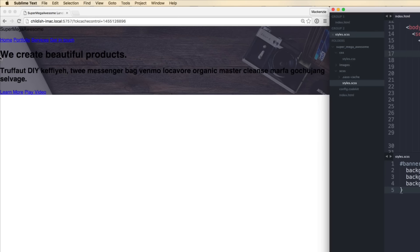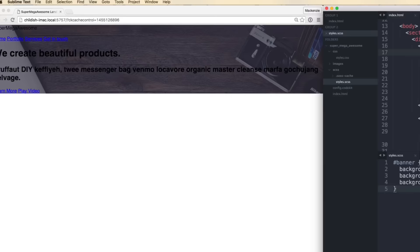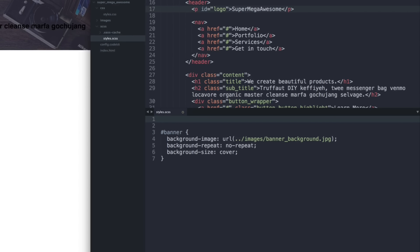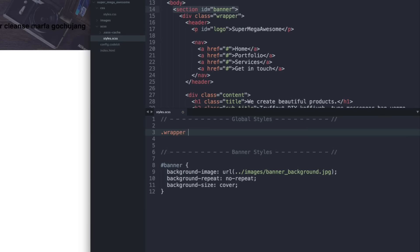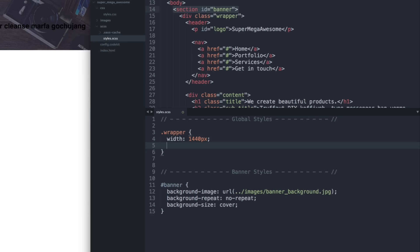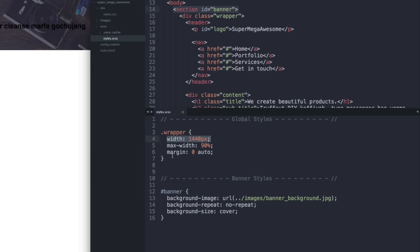Next I want to set up the wrapper so content doesn't go all the way to the viewport edge. Let me add some comments — 'global styles' and 'banner styles'. Then for the .wrapper class let's set a width of 1440 pixels, max-width of 90%, and margin of zero auto. This makes it 1440px wide and defaults to 90% below that breakpoint.